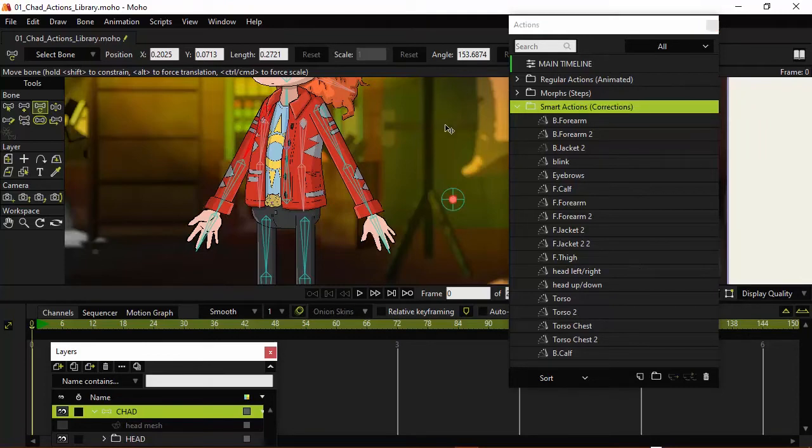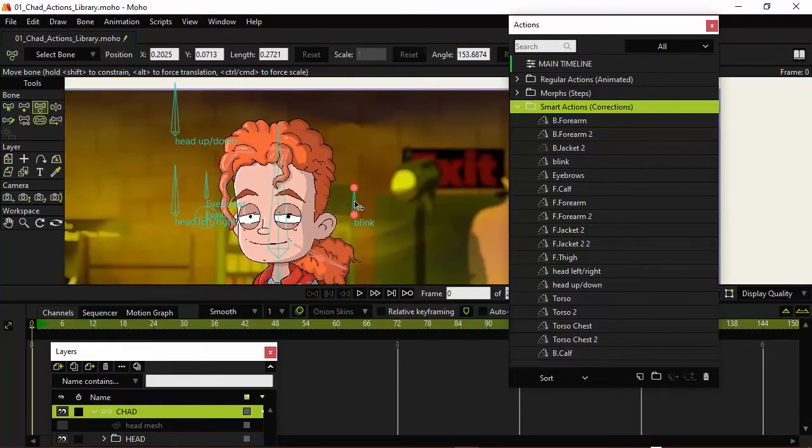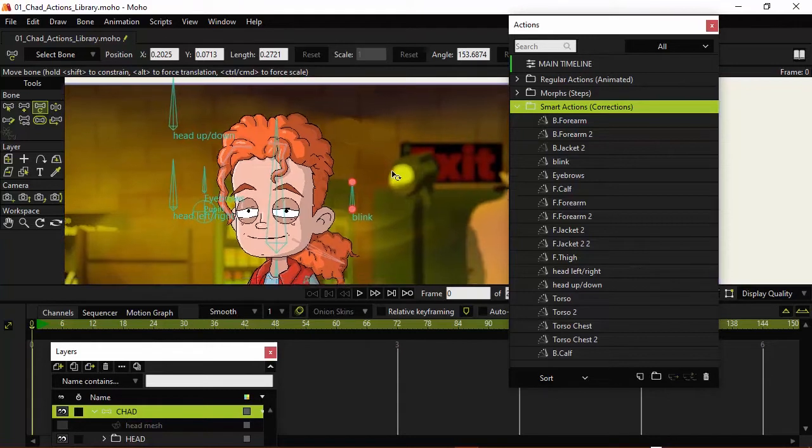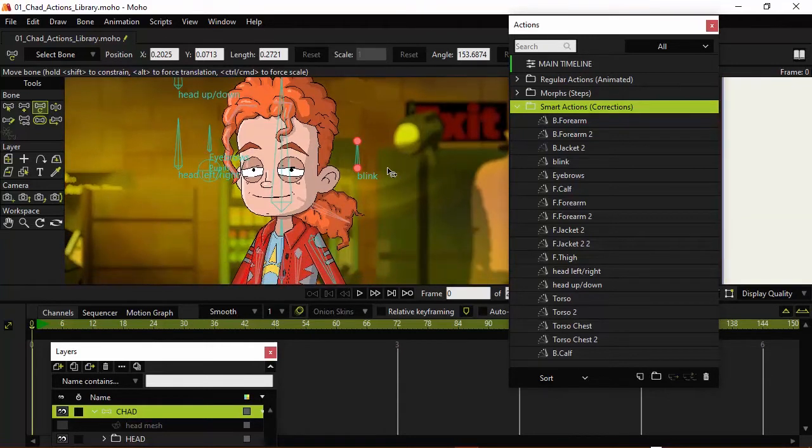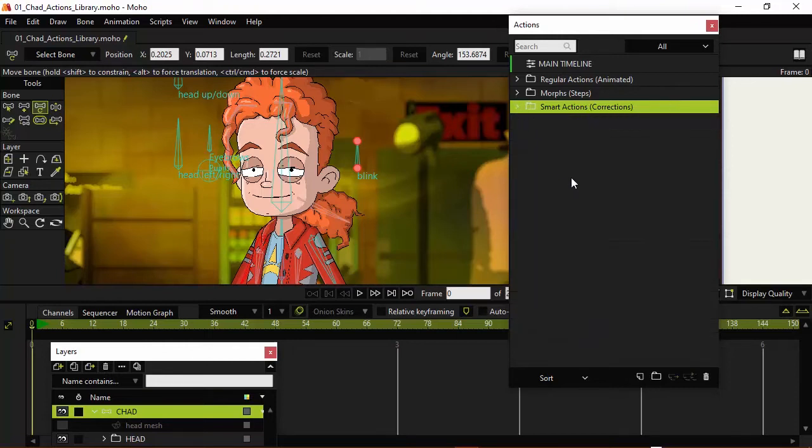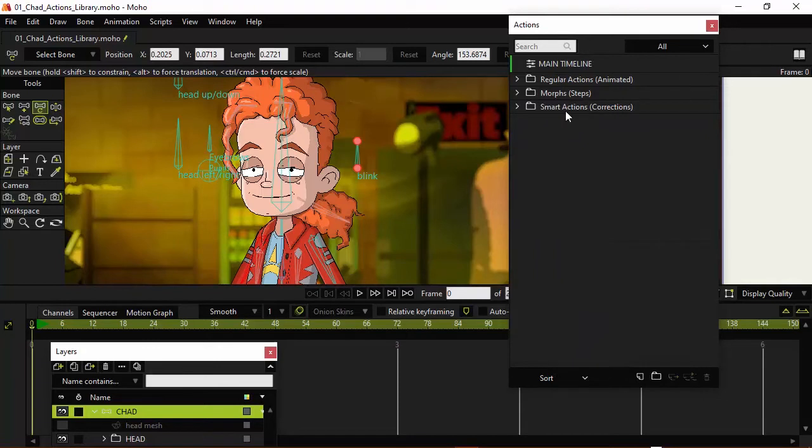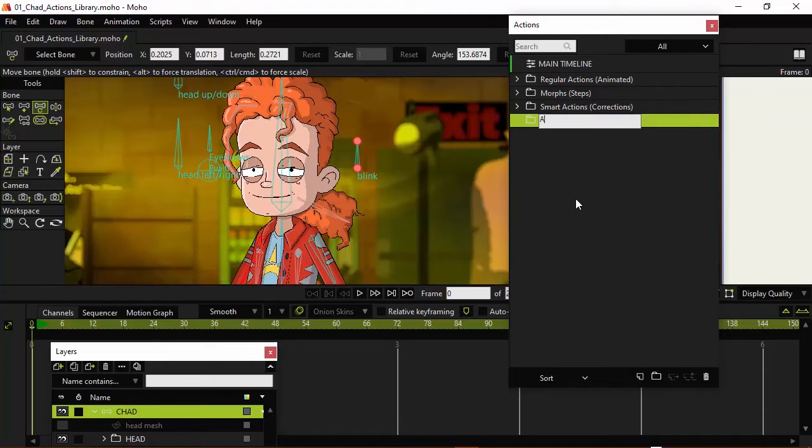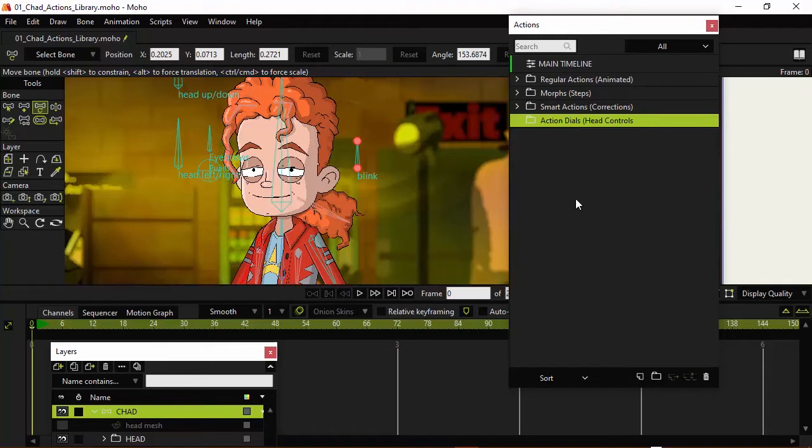Not all of them are corrections because the blink and the head turns are not corrections. They're actually just dials that we can use. And in that case, if we want to go further with this, let's create one more folder. We don't necessarily have to go just based on the three main types. We can do one more and we could name this one Action Dials. And I'll put in this parentheses here, since I'm doing that for everything else, Head Controls. Because that's essentially what it is.